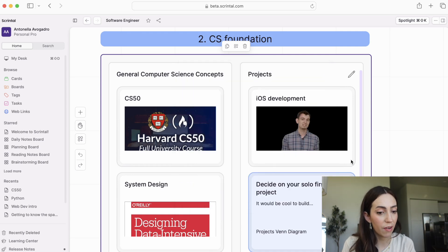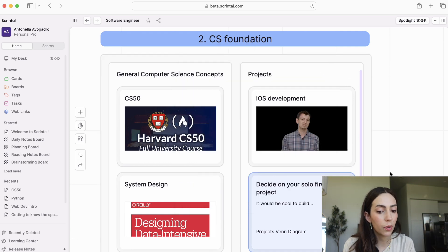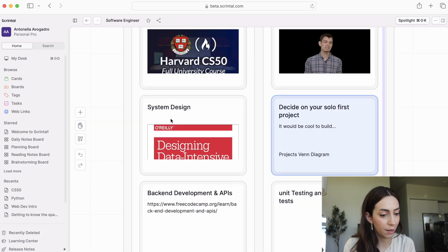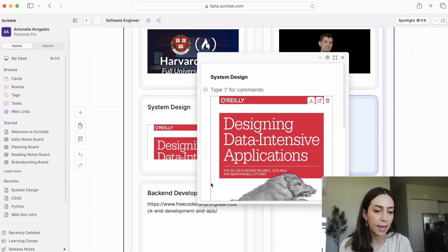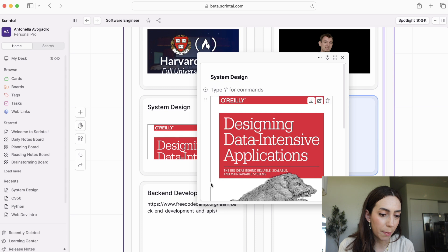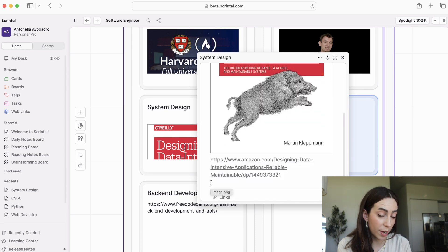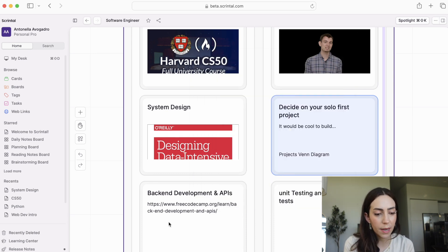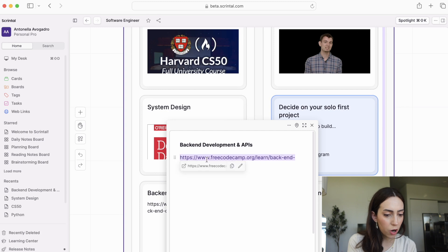Once you complete this course, you have a few different options. You can dive into projects, you can go deeper into systems design, which is a very important topic. I recommend this book, Designing Data Intensive Applications. It's one I'm studying from right now. Other things you can do are back-end development and API courses from FreeCodeCamp.